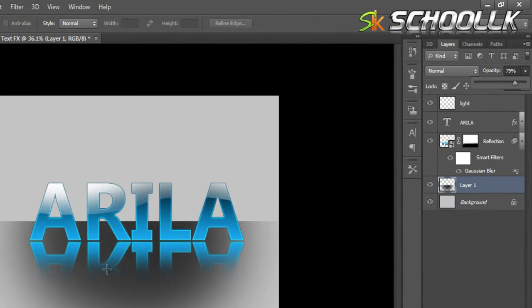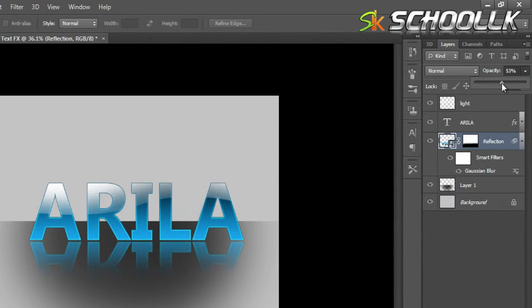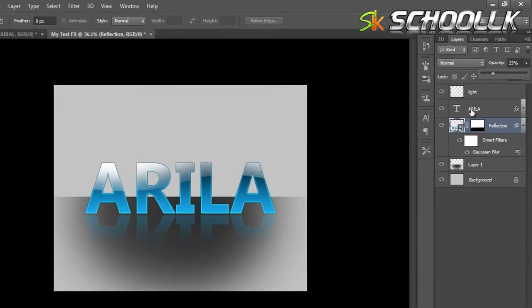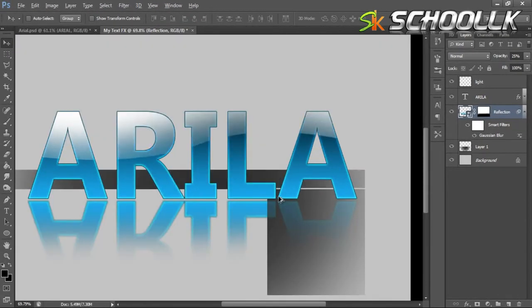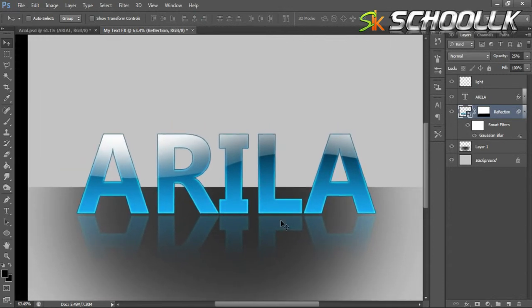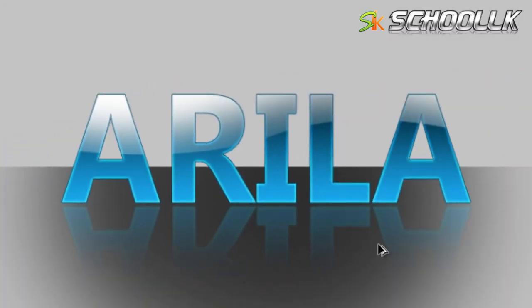We have to do the same thing for the remaining text effects — some of the text effects require handling the same way. You can use the font for your text. So let's take a look at the final result in Photoshop. Thank you.